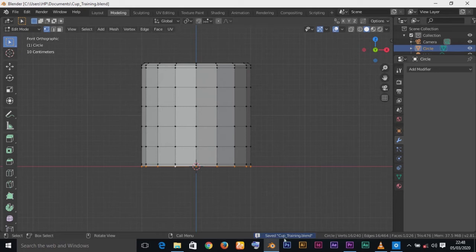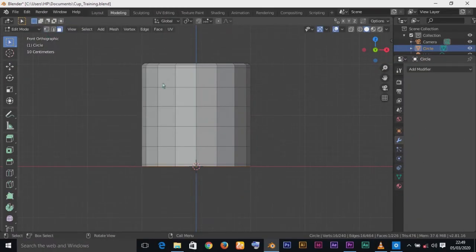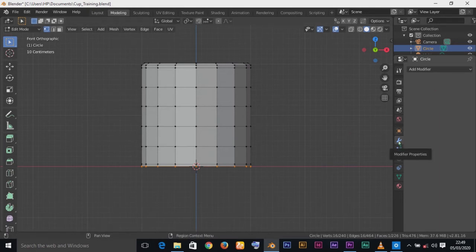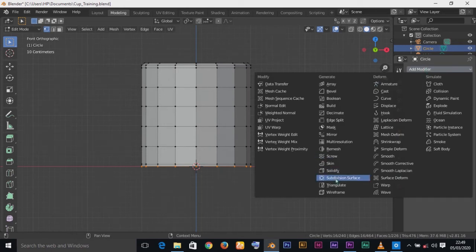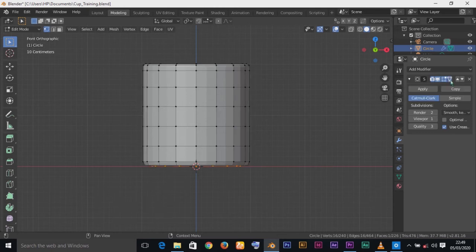After saving, you'll see 'Saved' in the top bar. Now let's add a modifier. Go to Modifier Properties — click on that panel, then click Add Modifier. Find the Subdivision Surface modifier and click it. Click the Edit Mode button so we can see it in Edit Mode. Then change the Render level to 3 and change the Viewport level to 3 as well.